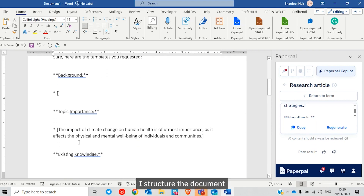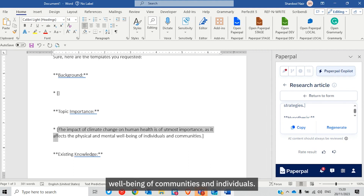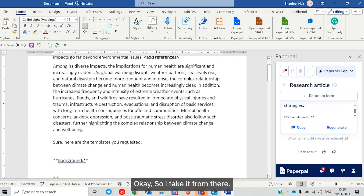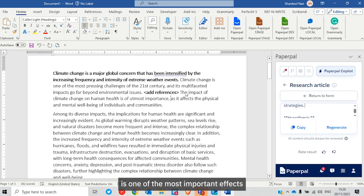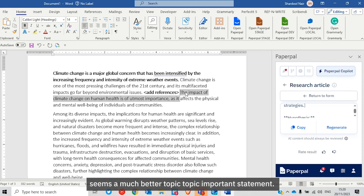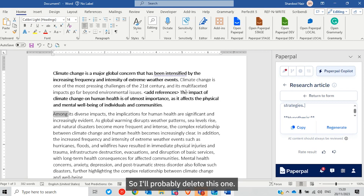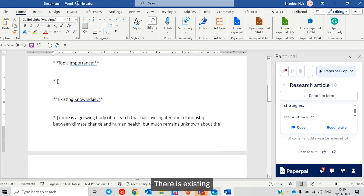Copilot recommends that after the background section, the document should have a topic importance statement. The one generated by Copilot states: the impact of climate change on human health is of utmost importance, as the physical and mental well-being of communities and individuals is affected. I'll place that topic importance statement here. The Copilot-generated version seems much better than the original, so I'll delete the original — it is not needed.